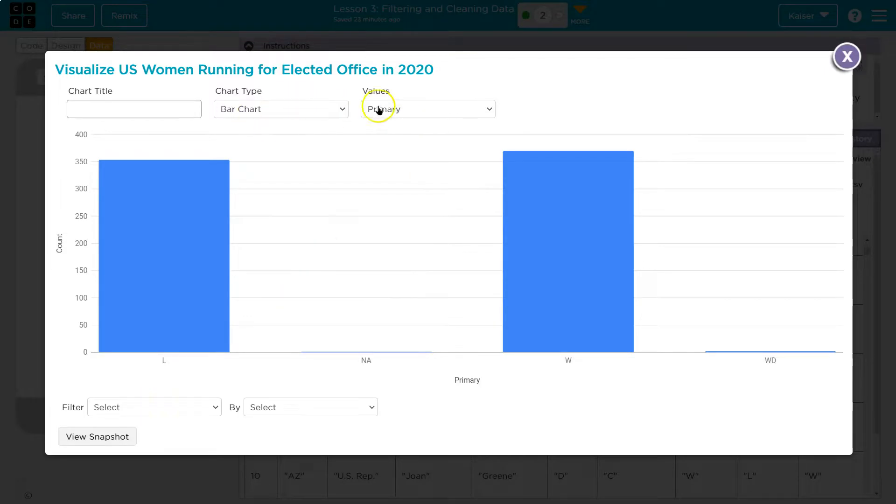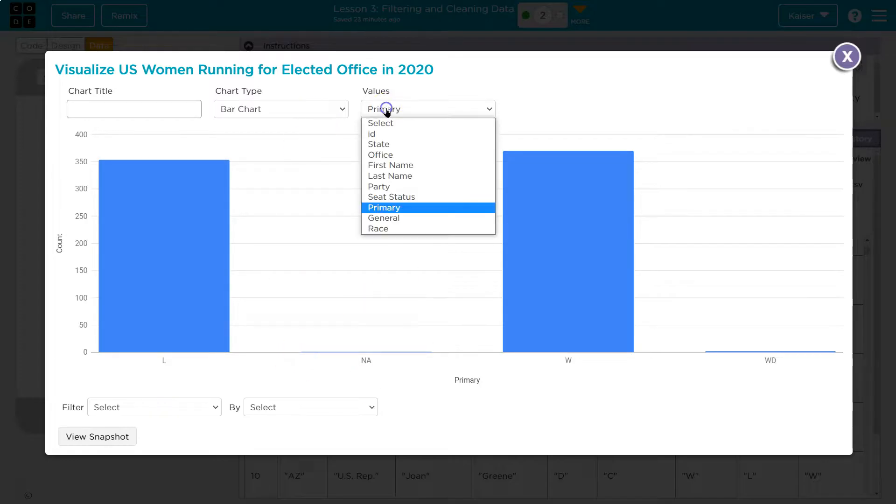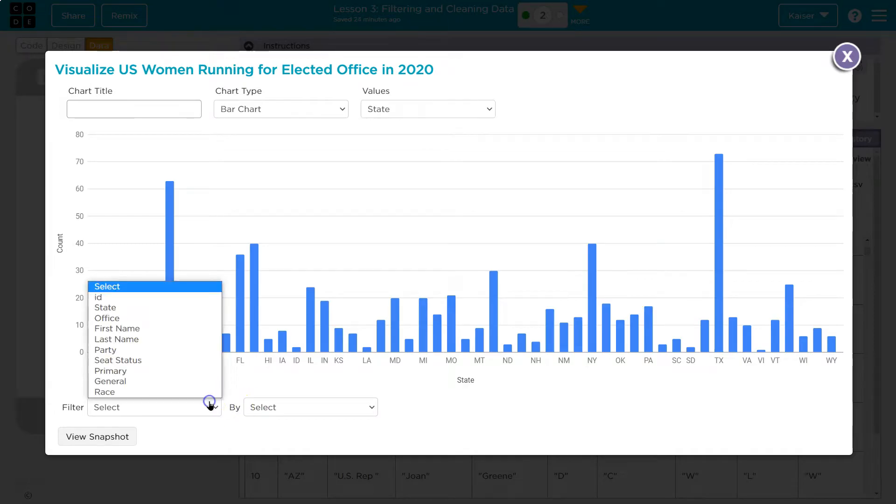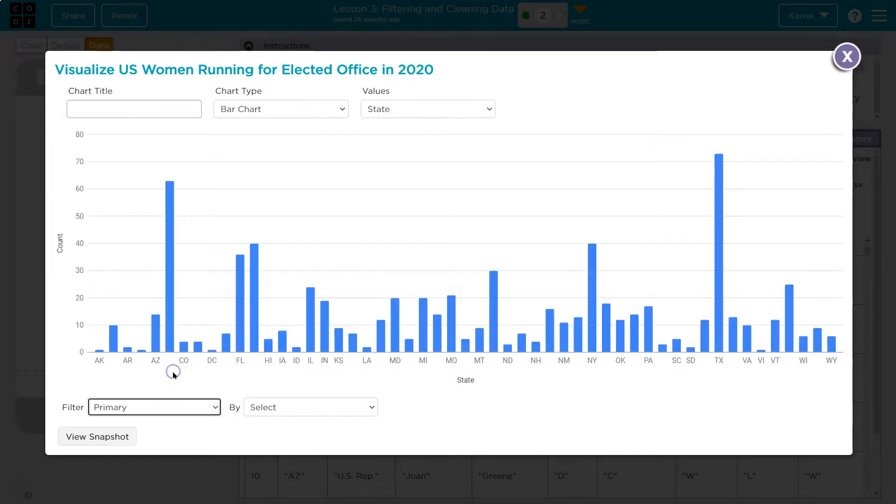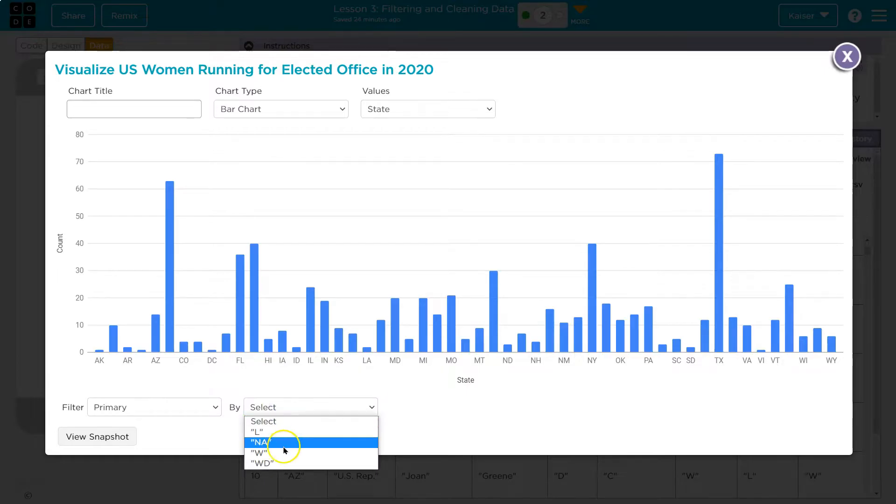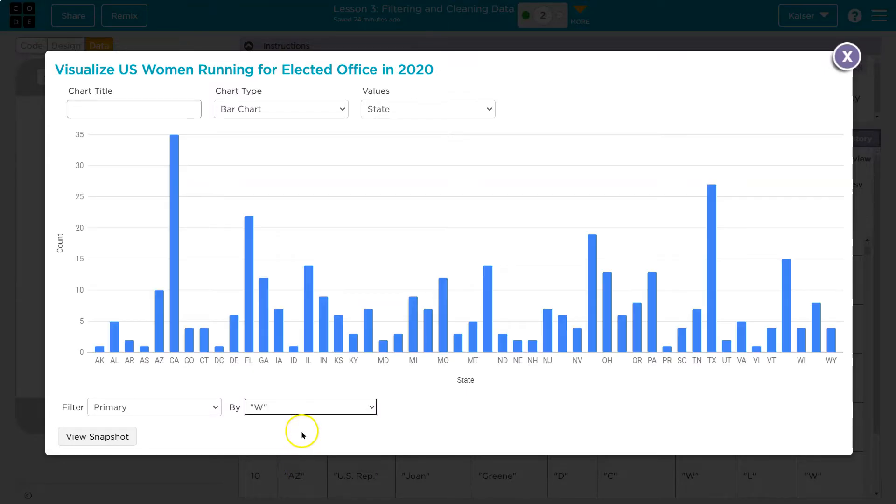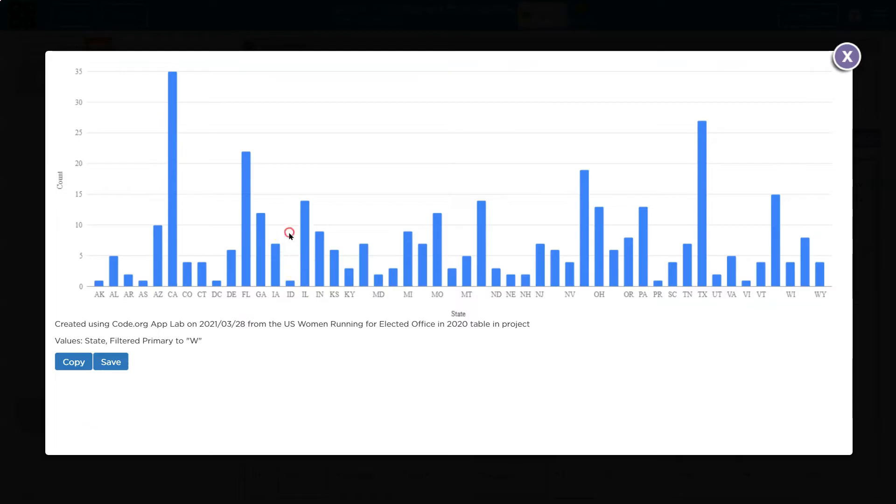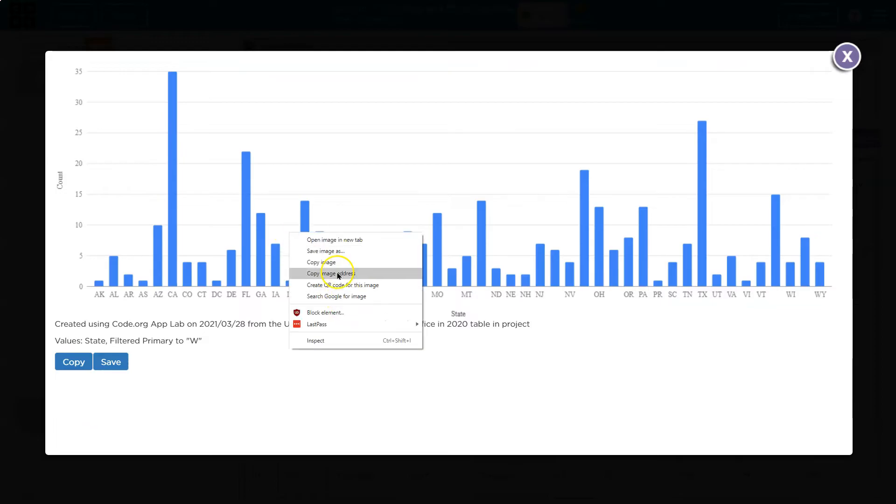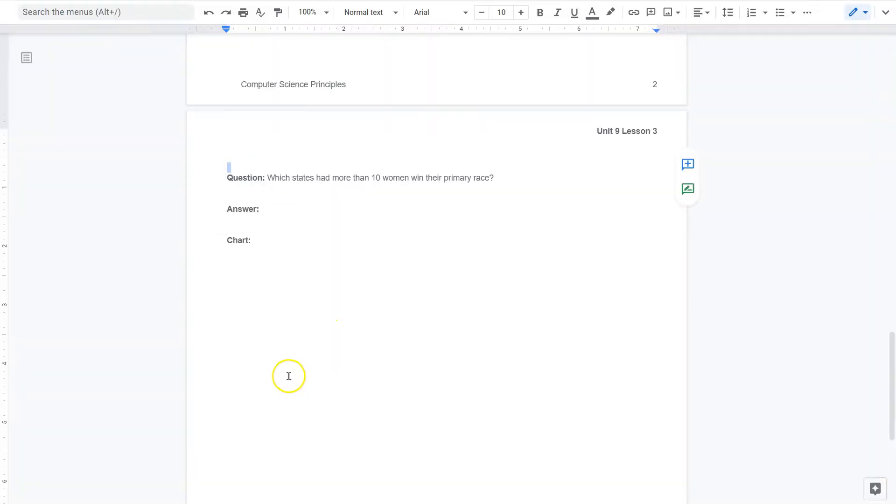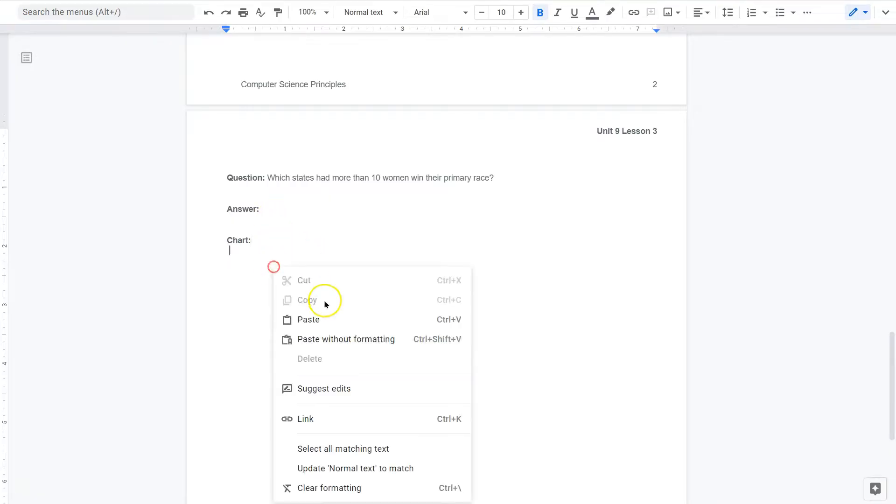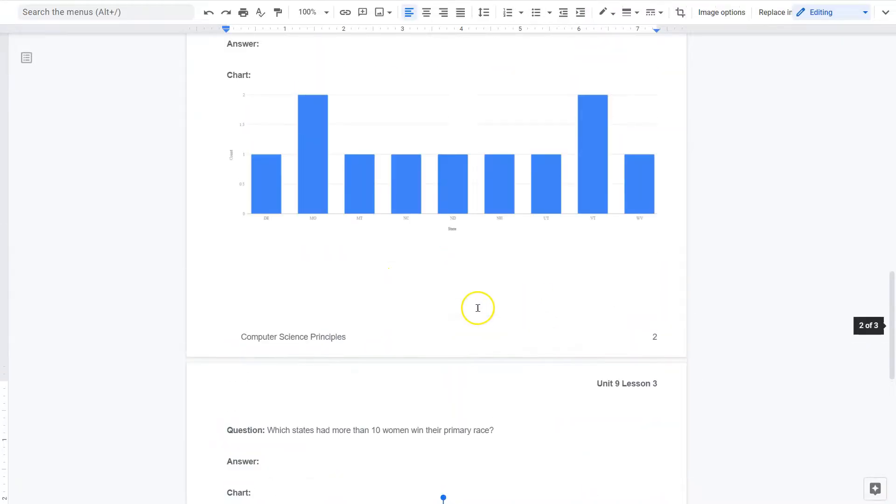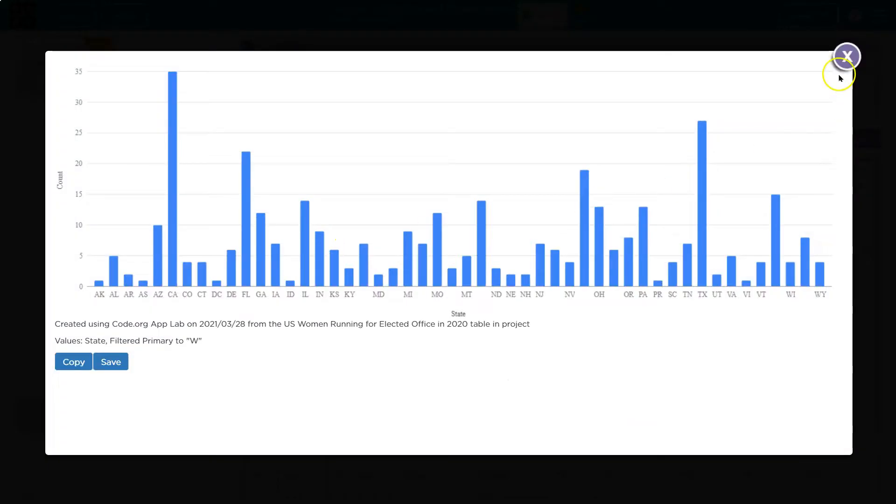Well then again, I'm not seeing states around here. So let me try this. Let me do state first. Now I have a list of states. Let's see if I can do primary. And then let's look at wins. And now we have more of a clear picture of which state had a woman win in a primary. View snapshot and copy image. So I can put my chart here. And then I can answer that question. So being able to sort and interpret data is critical. All right. Let's see what else we have on this one.